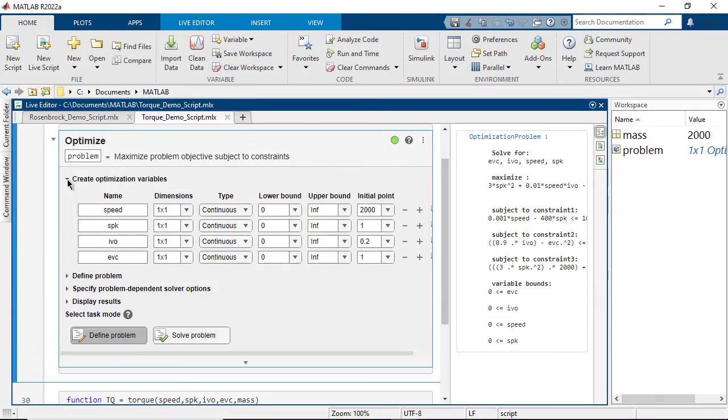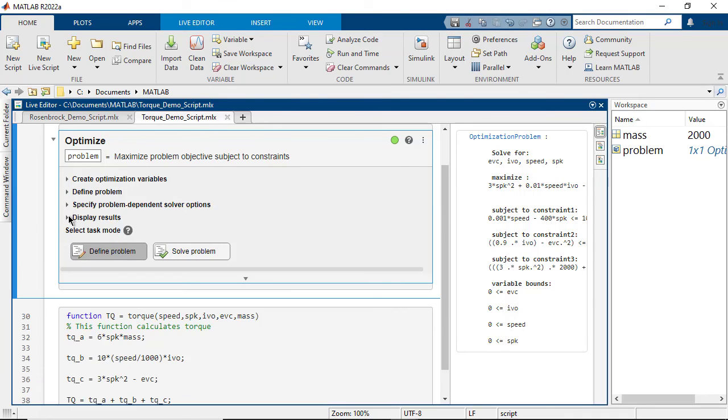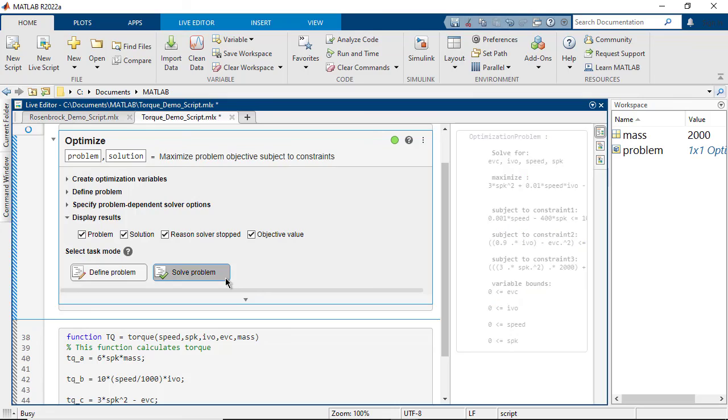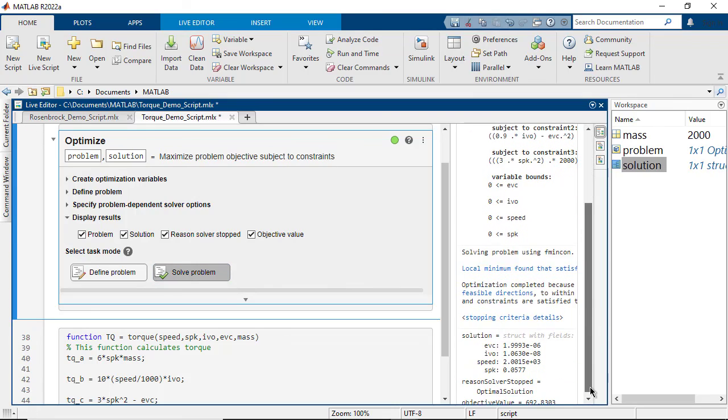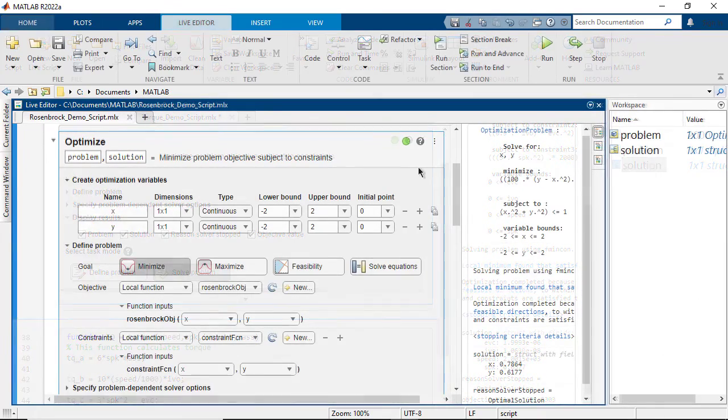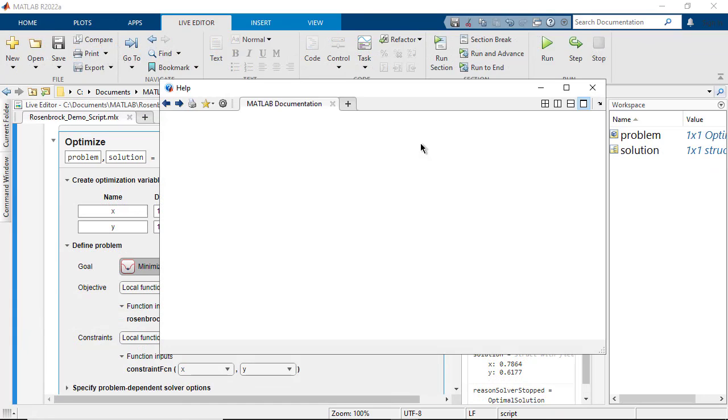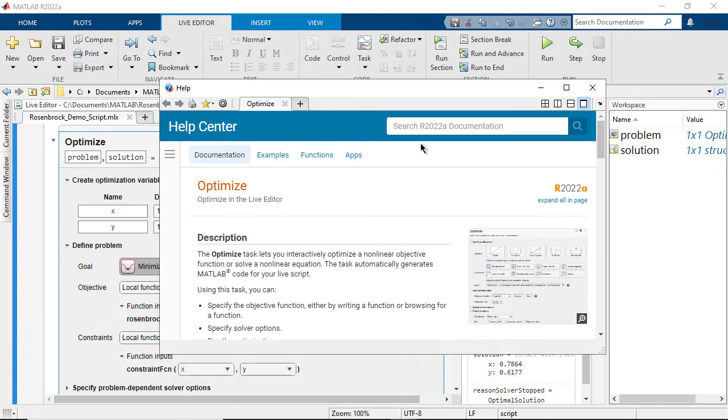Use the optimize live editor task for an interactive experience to set up and run an optimization problem, modify options, view results, and auto-generate code. For more information, access the documentation through the live editor task.